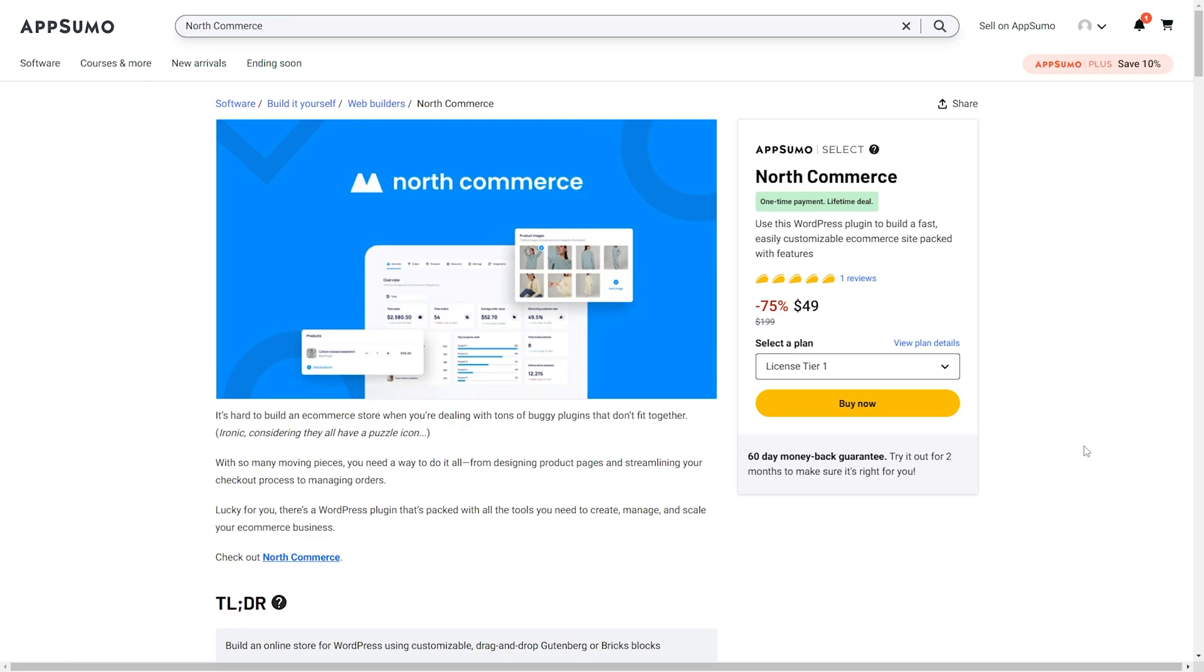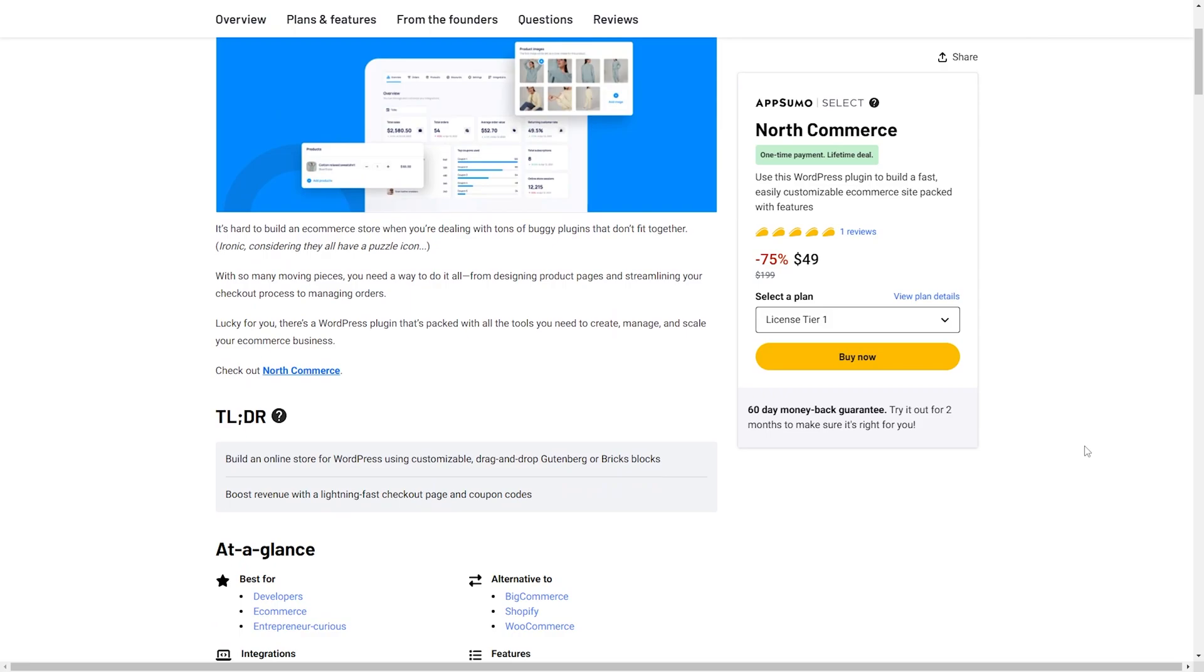Hey everyone, Michaela here with LearnWire, and today we are going to go over NorthCommerce. NorthCommerce is a WordPress plugin that allows you to build a fast, easily customizable e-commerce site packed with a bunch of really cool features. This is best going to be used by developers and e-commerce people and entrepreneur curious. It's a nice alternative to BigCommerce, Shopify, or even WooCommerce.